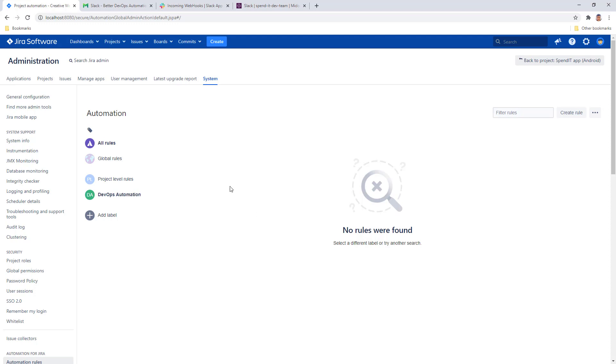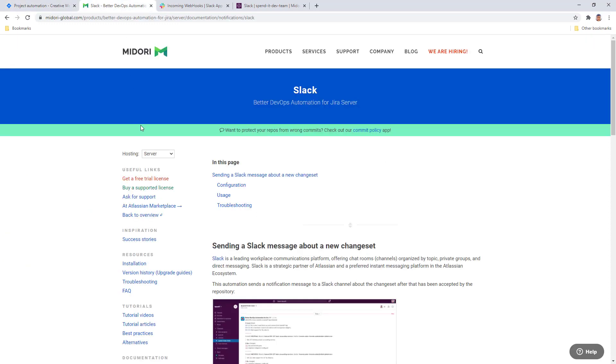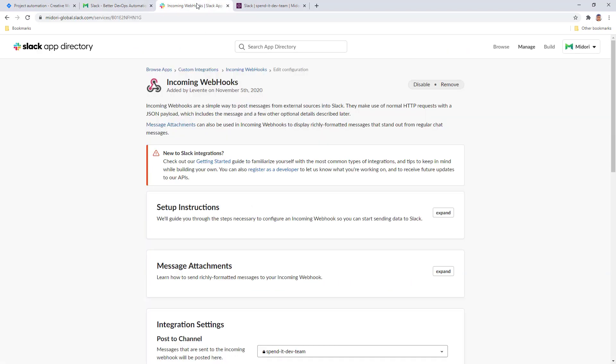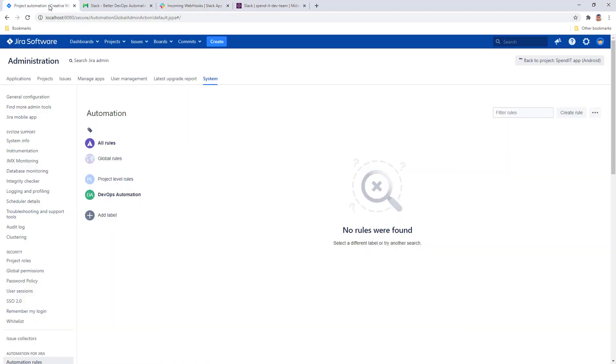I have the Better DevOps automation documentation opened and the incoming webhooks configuration page in my Slack account, in case we need to consult these pages. But we are starting with automation for Jira. So let's go ahead and create a new rule.